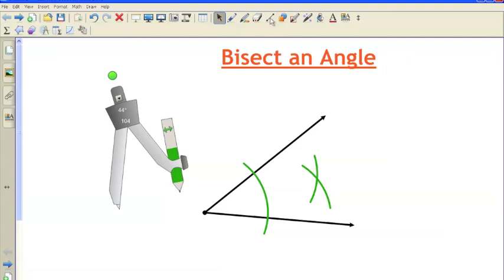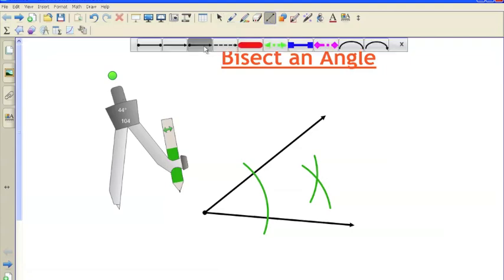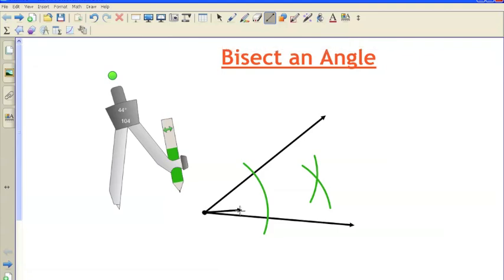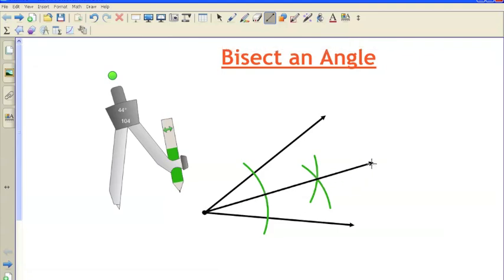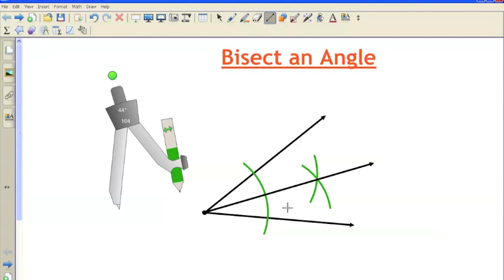you need to just take your straight edge, and you can create a ray or a line segment, and draw it through the vertex of the original angle, through the intersection of those two arcs. And then, voila, you have yourself an angle bisector, where these two angles here and here are the same measure.